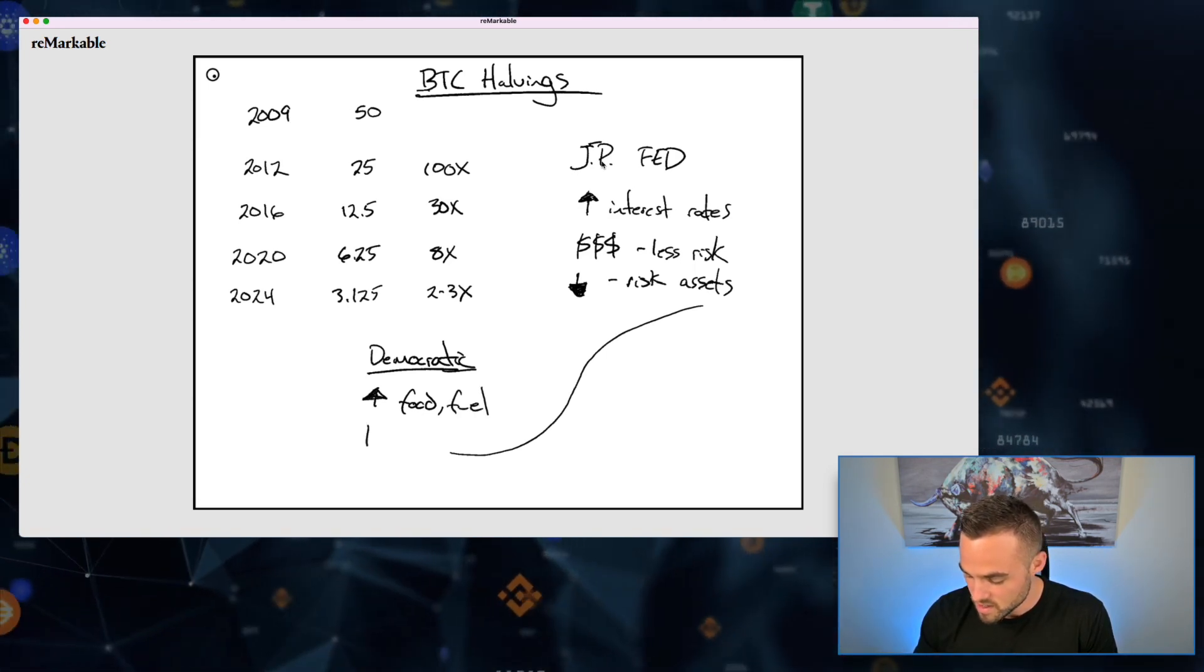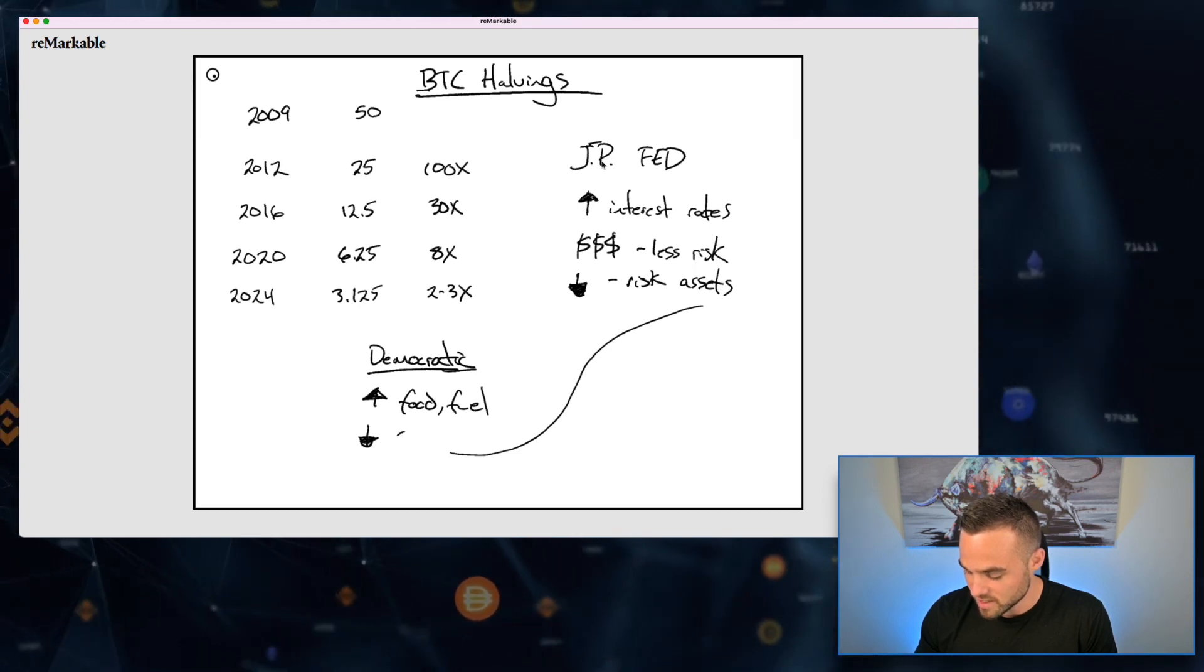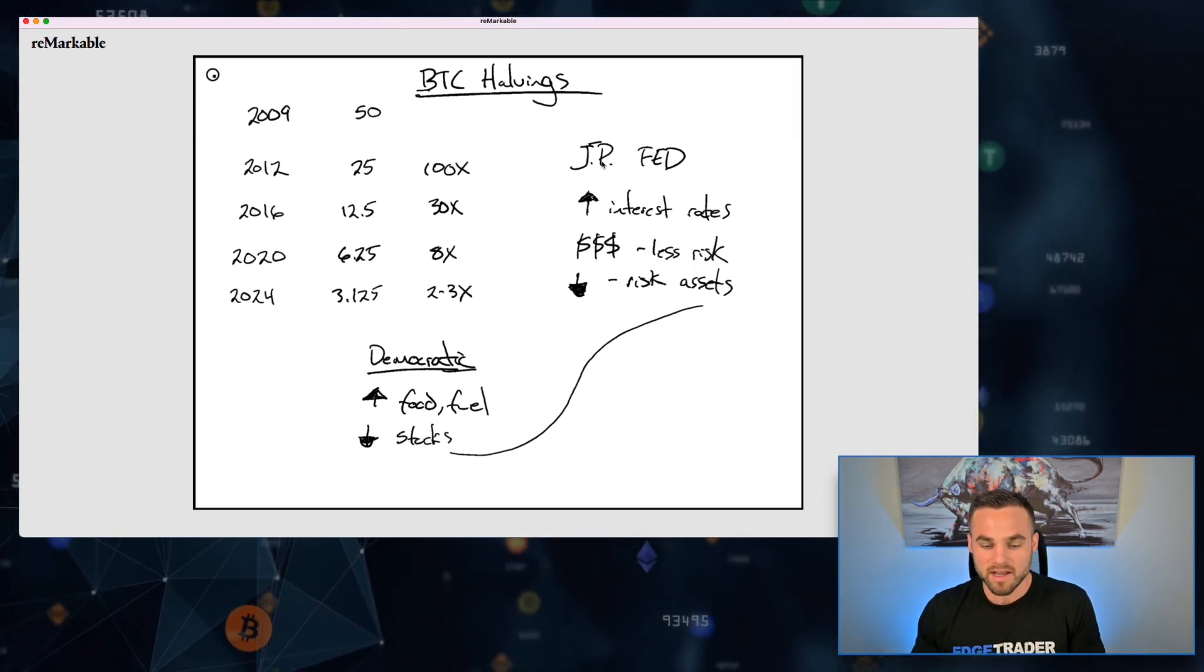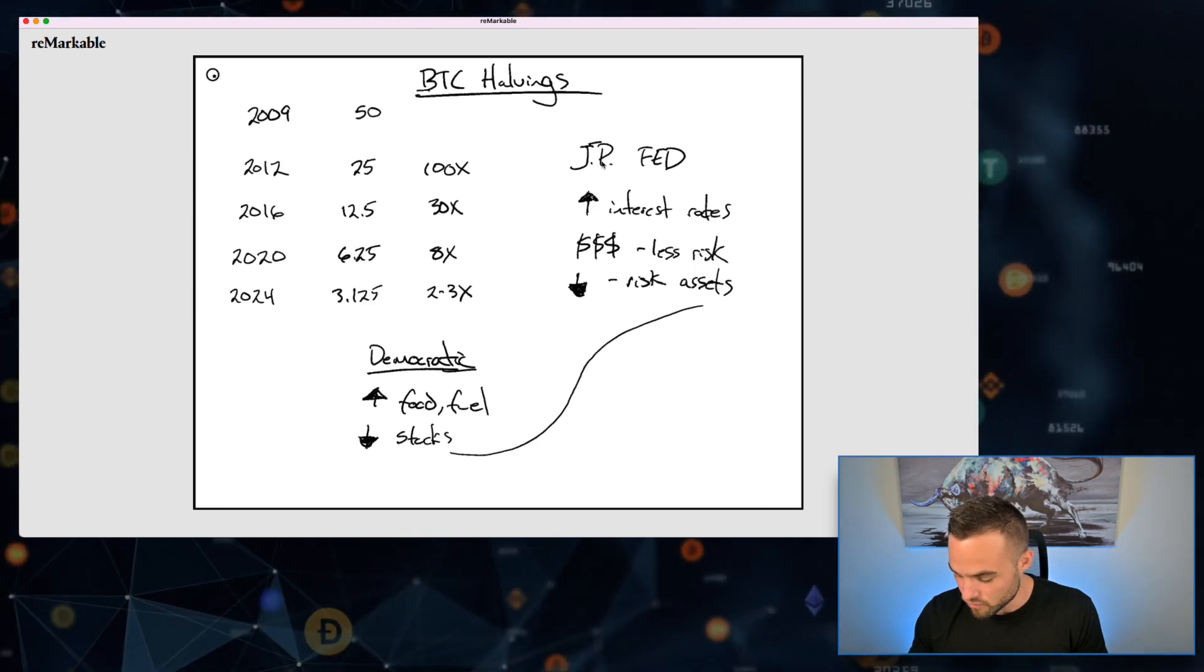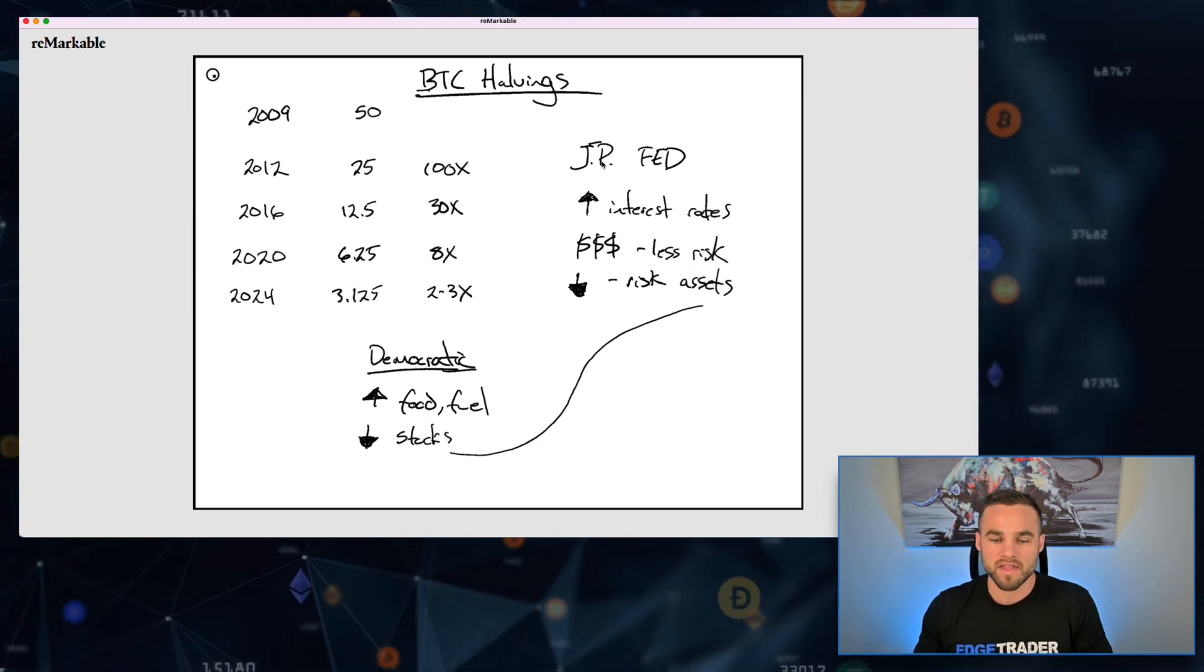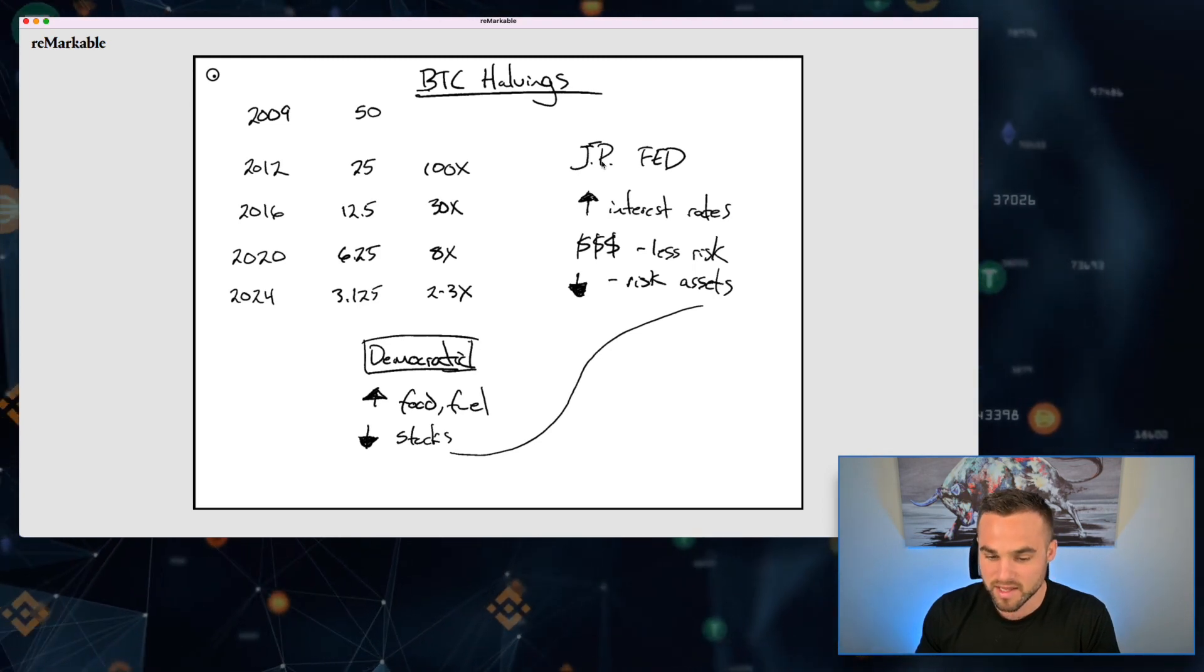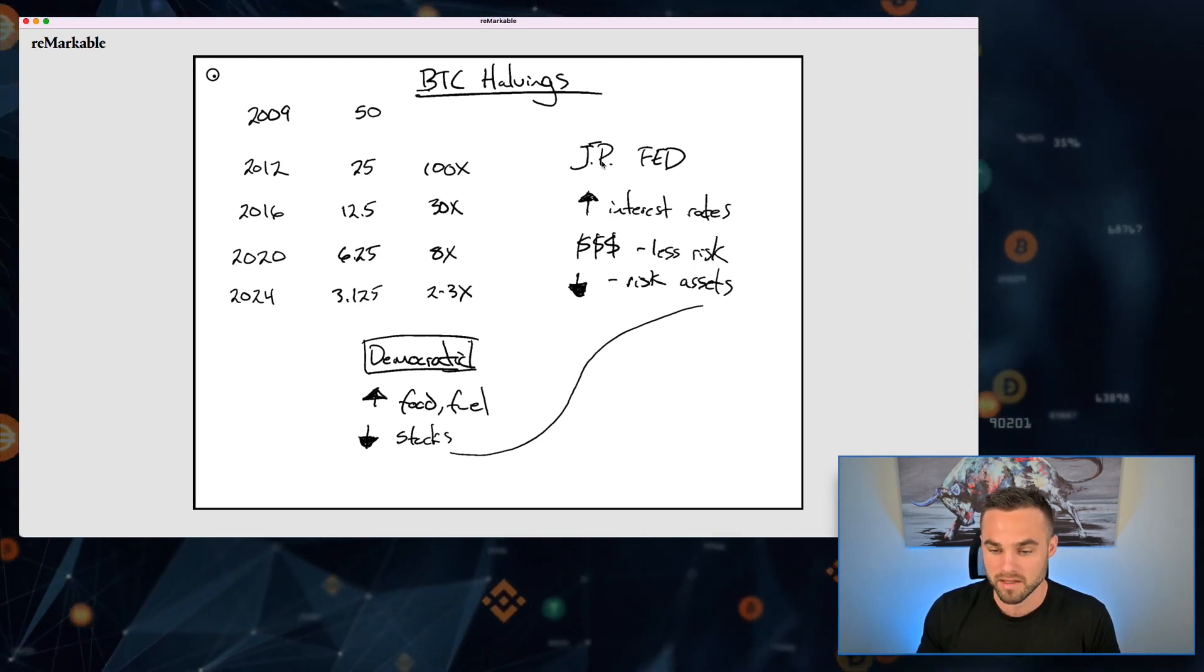Plus the stock market has really tanked, so people's assets are worth less. People don't really like that. So I think that in order for the Democratic party to be in office again, they're going to need to do something - basically what they're going to need to do is they're going to need to lower interest rates and probably start printing money again at some point leading up until the election.